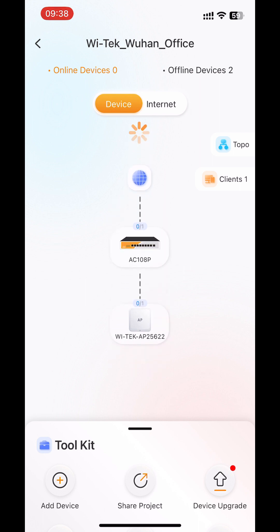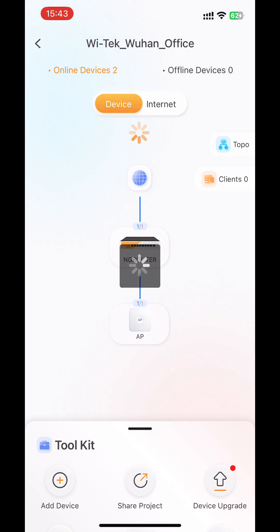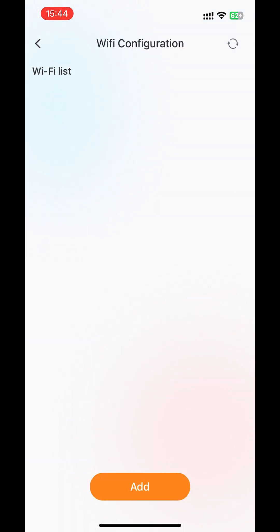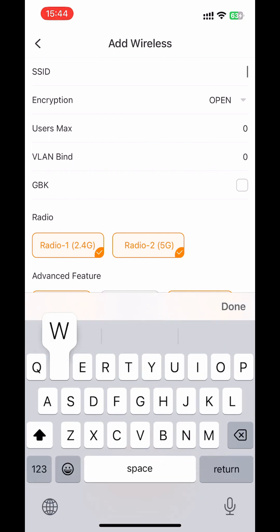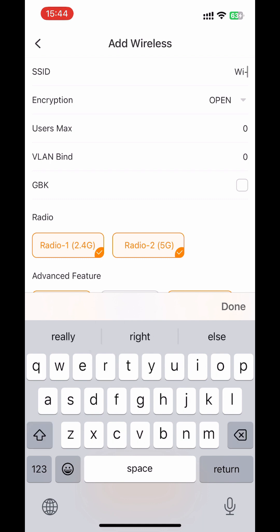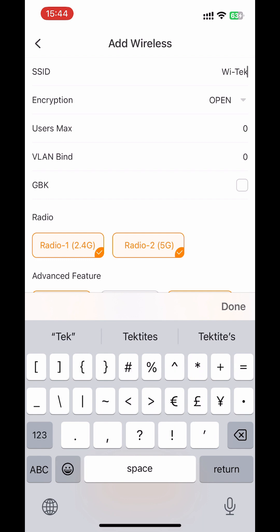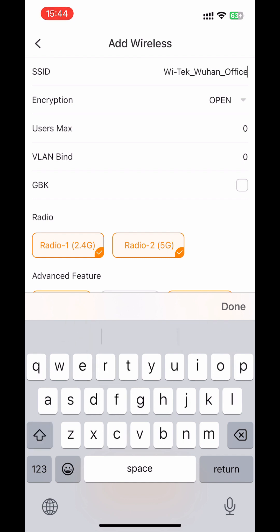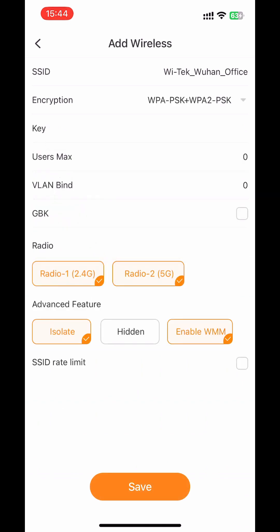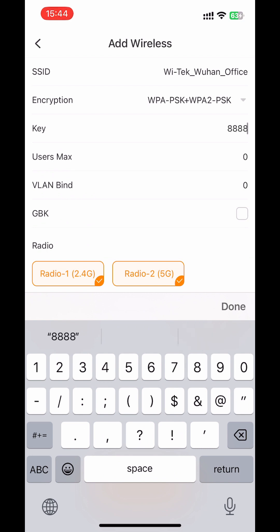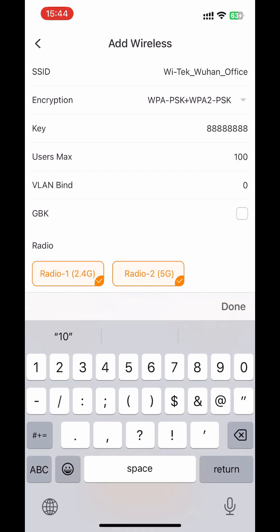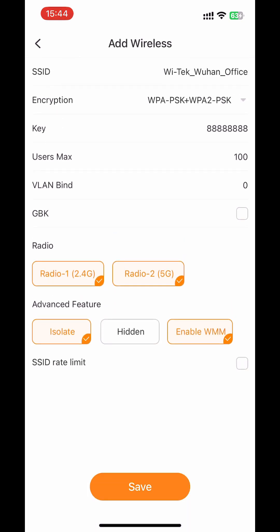You can see that the topology map has been formed automatically and the project has been added. Open the toolkit and click 'Wi-Fi Configuration' — you can customize the SSID. Then choose the encryption type and customize your key. You can also choose the user's max, select both 2.4G and 5G, and for the advanced features choose 'Isolate' and 'Enable WMM'.